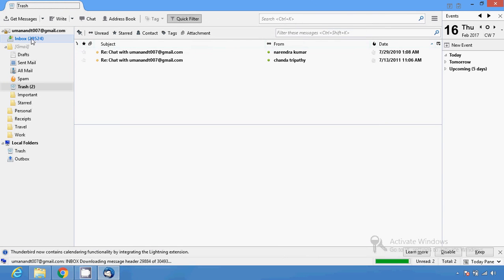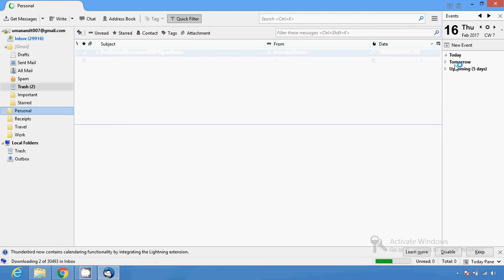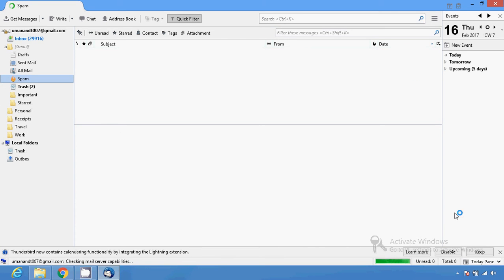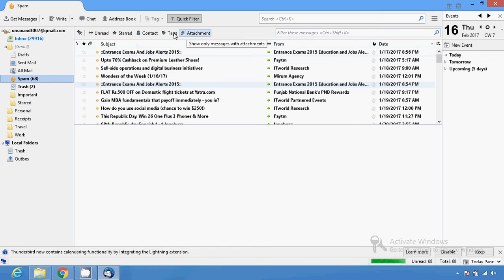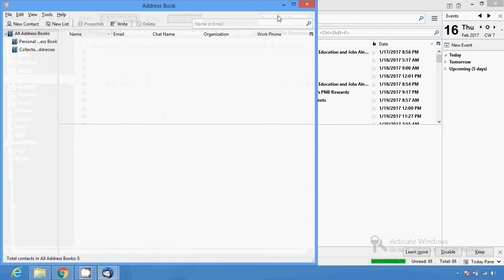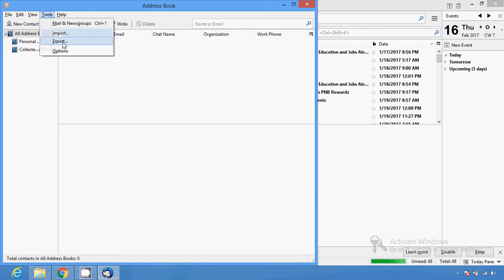You can see all mails are downloaded now — trash, spam, all the information is downloaded. You can do various changes with Thunderbird: you can make attachments, use all the services you use in Gmail, make backups, view your address book, and use tools to import or export your mail.